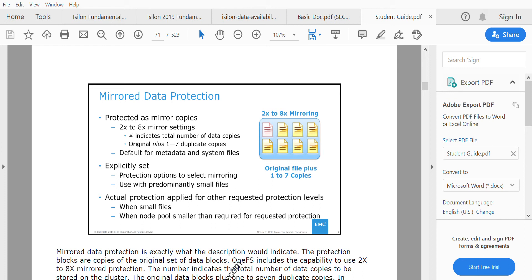There may be use cases where a file is less than 128 KB, and that particular file will be protected using mirror data protection.